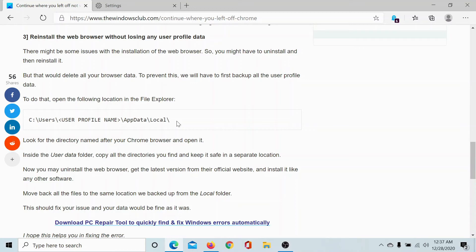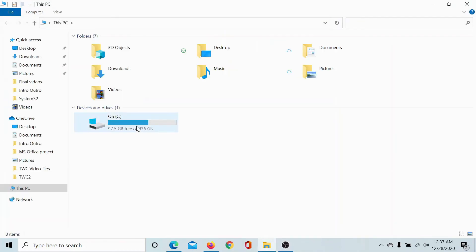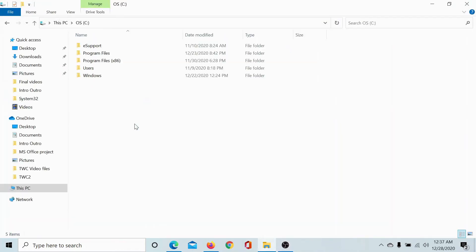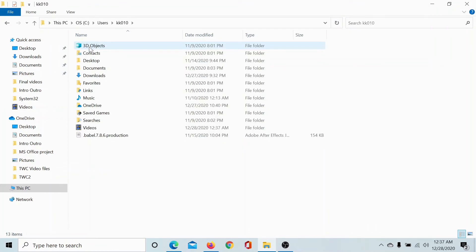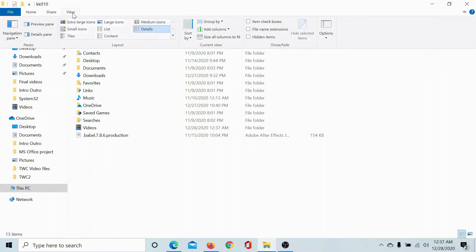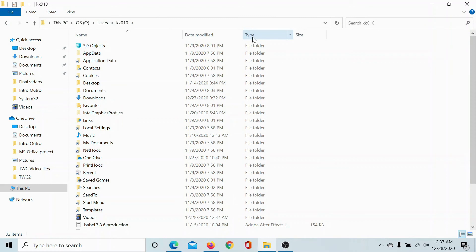Open the File Explorer, go to the C drive, go to Users, your profile name, whatever it is. Then go to View and click on this option for Hidden Items, because the AppData folder is usually hidden.